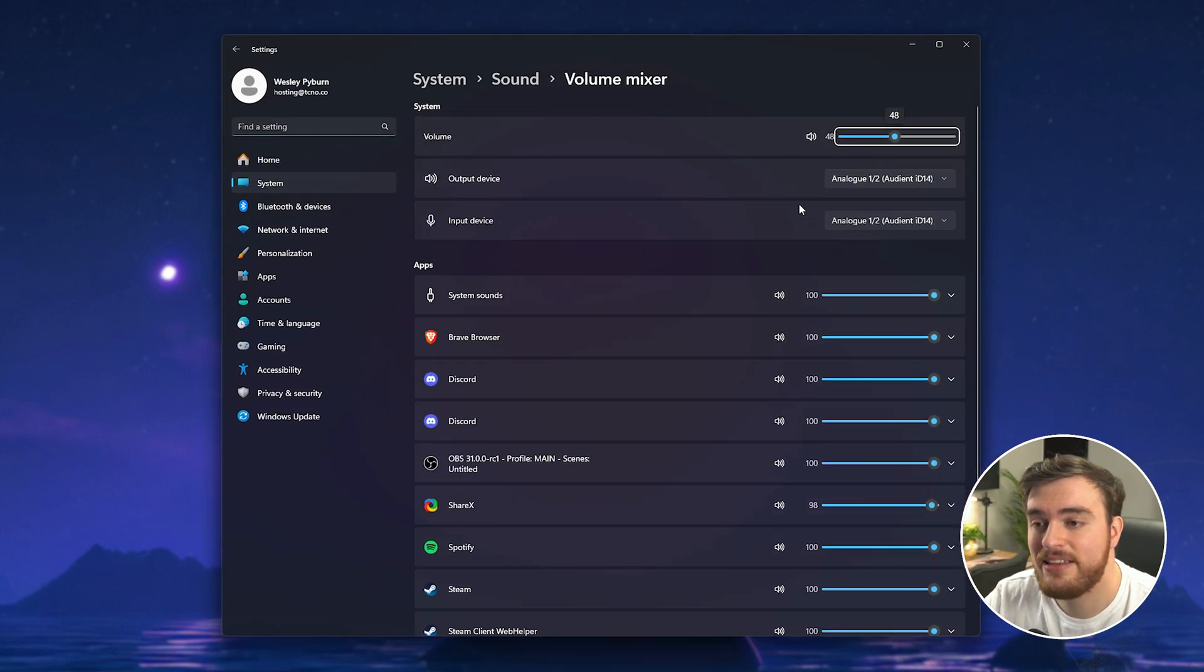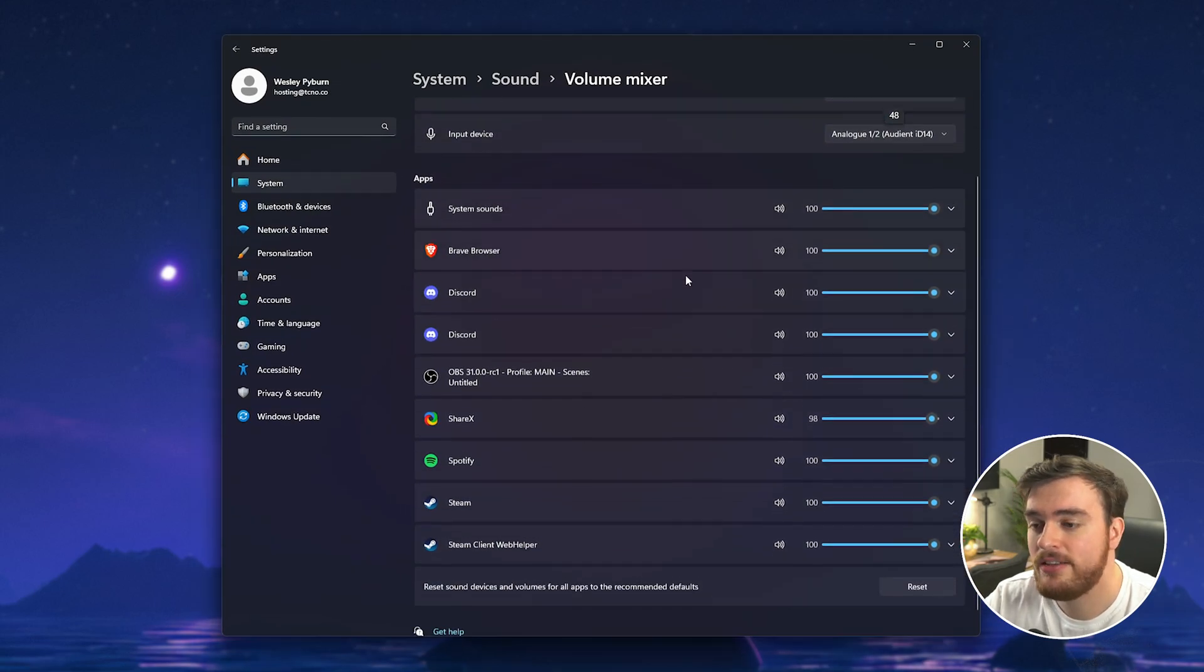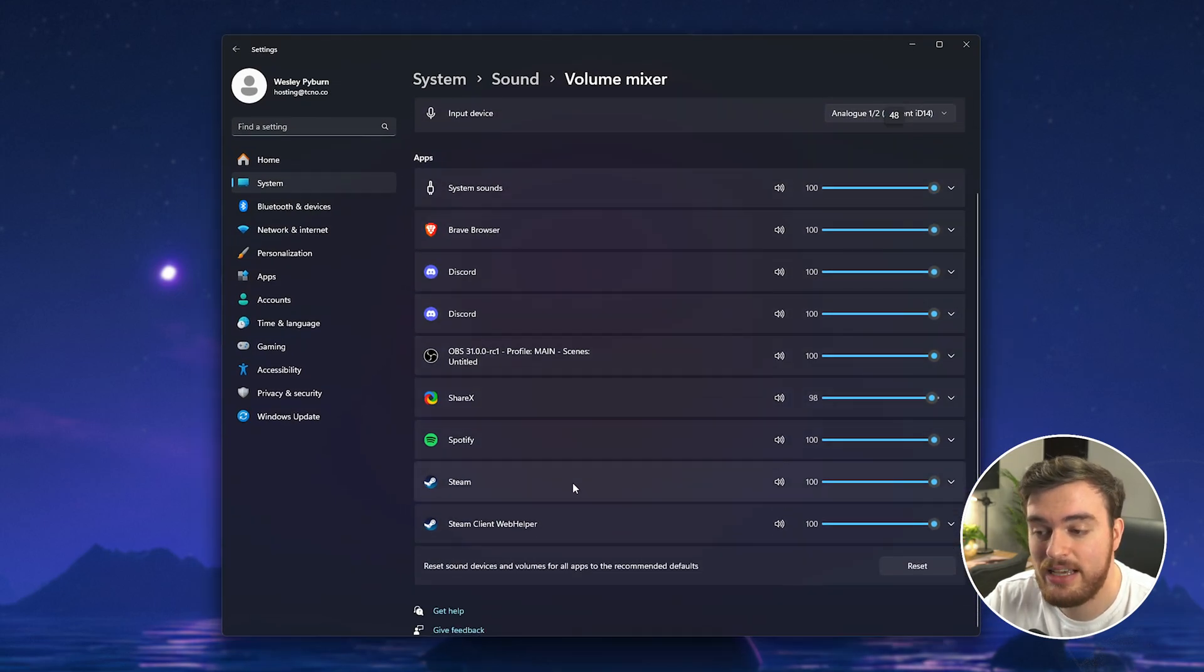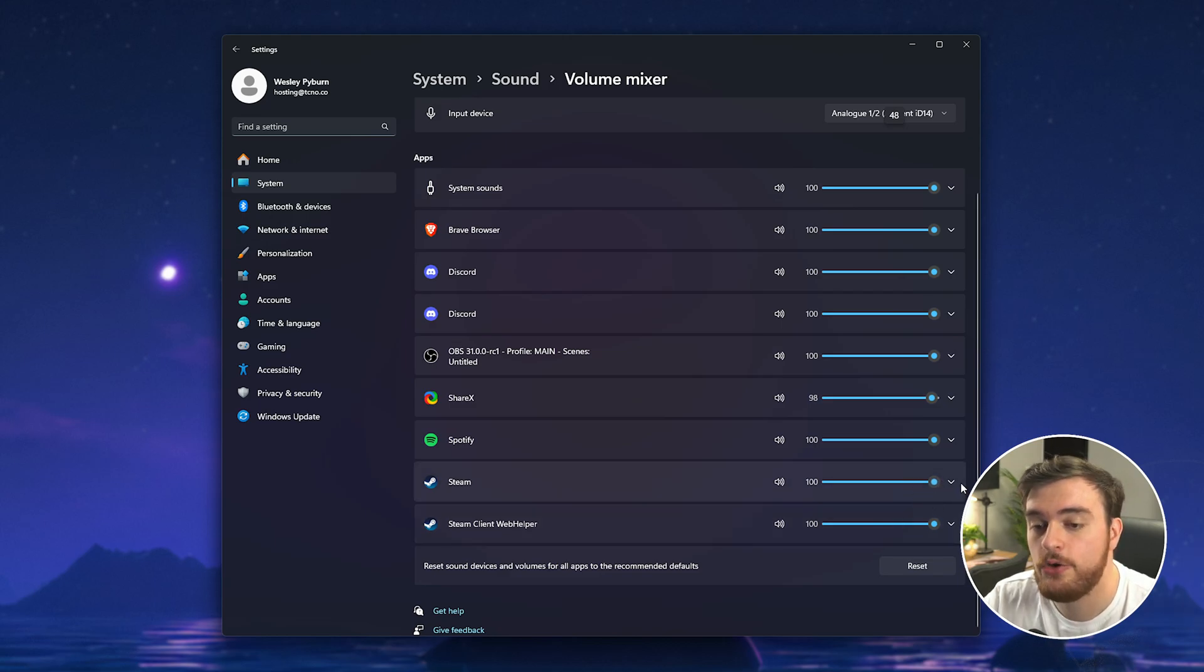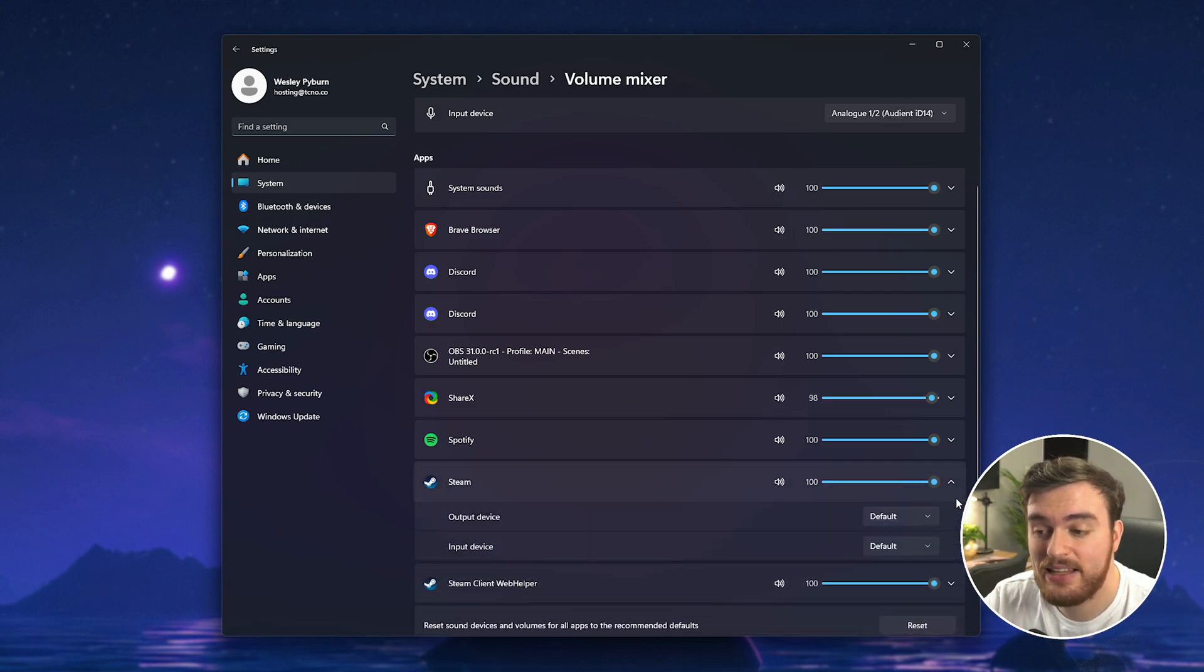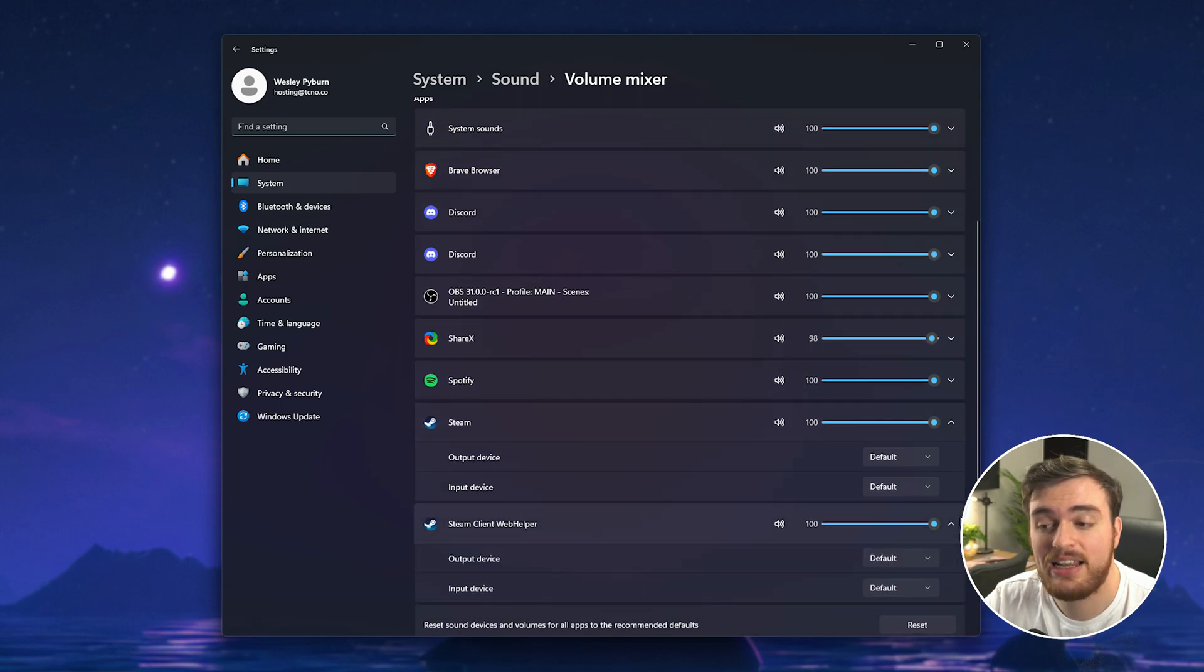The same goes for using this mixer here. Simply find Steam, Steam web helper etc and just make sure they're not muted. You can also expand these to make sure that they match what you're actually hearing the game on.